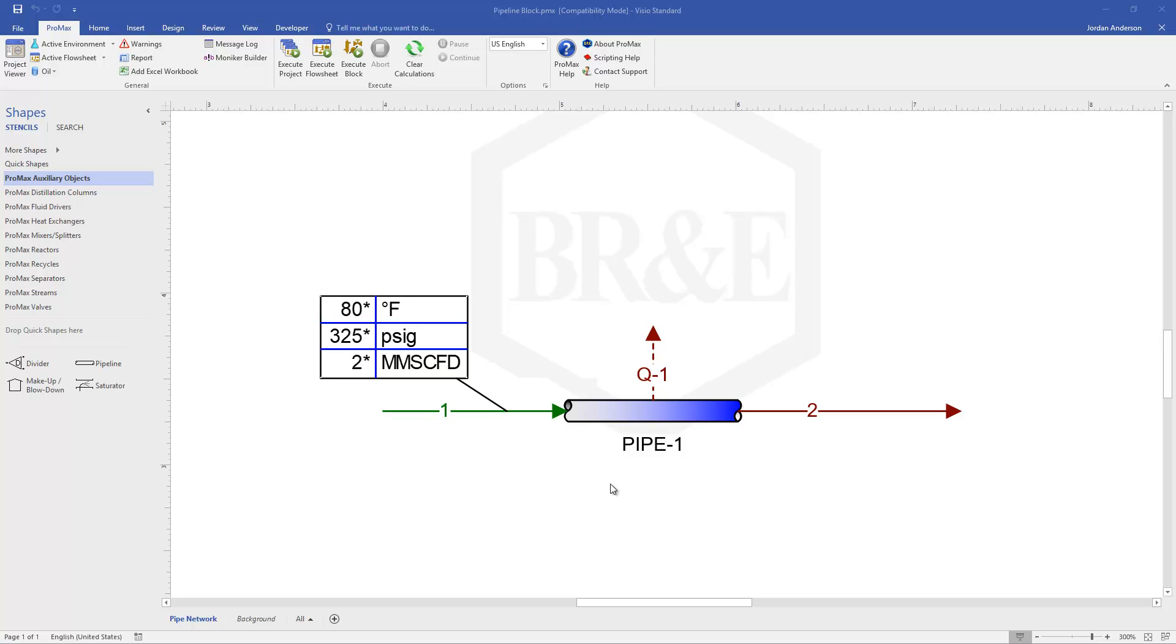So let's talk about how we specify this block and what it can be used for. You'll notice right now that I have one pipeline drawn, and there is a Q stream coming out of that pipeline.